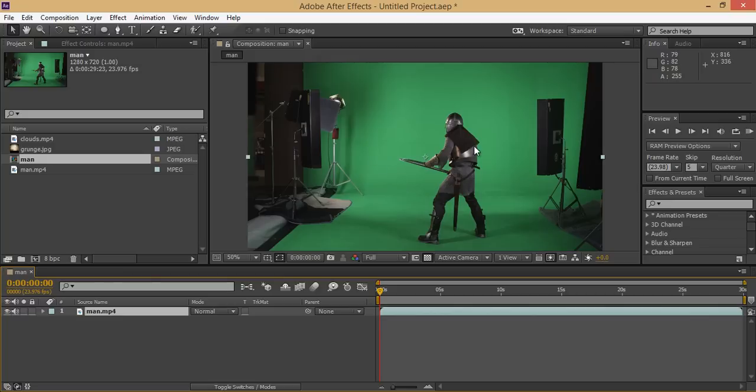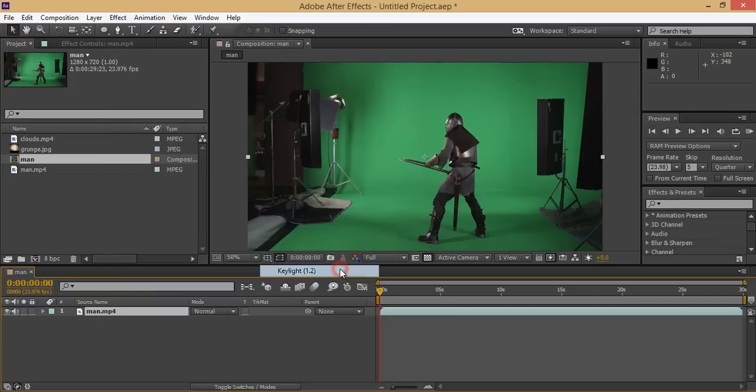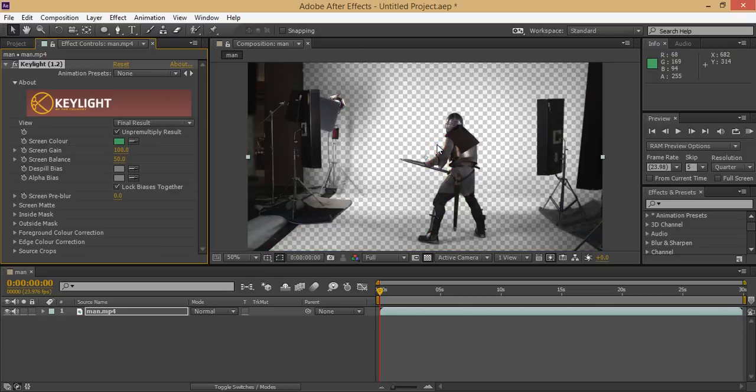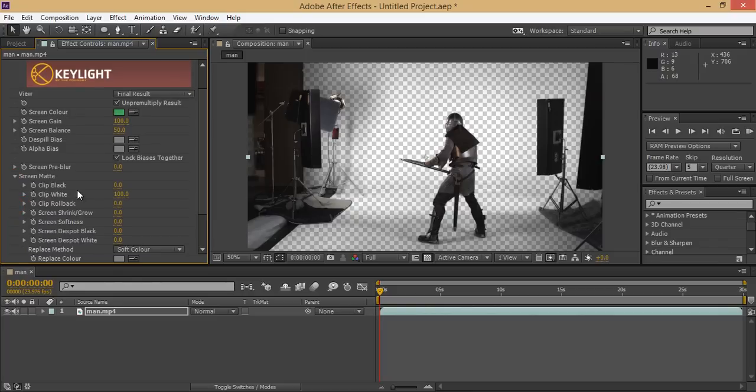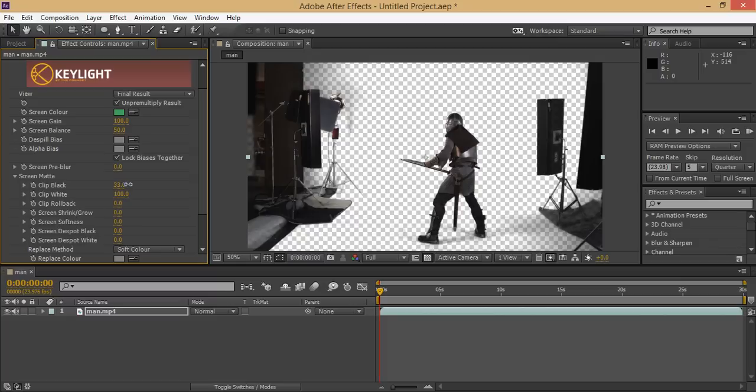Now we have to remove this unwanted area. To do this, go to Effect then Keying then Keylight 1.2. In the screen color, select this eyedropper tool and take a selection from anywhere on the screen. If I want to remove the green, take a selection of this green and it will be deleted automatically. Then go to Screen Matte and check Clip Masking. I want to remove this black shade around it, so increase the value of Clip Black.